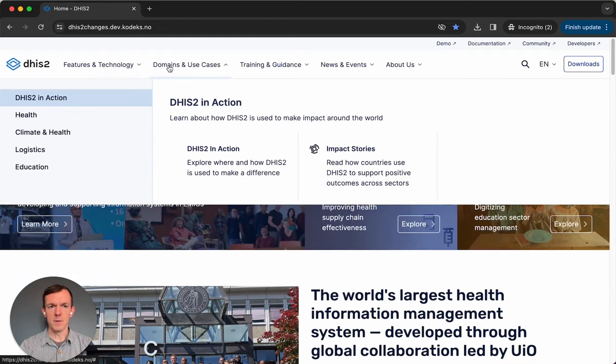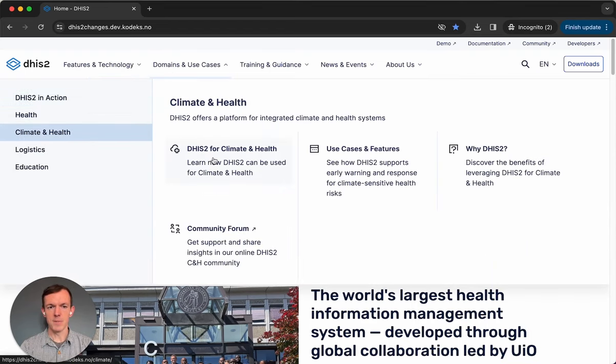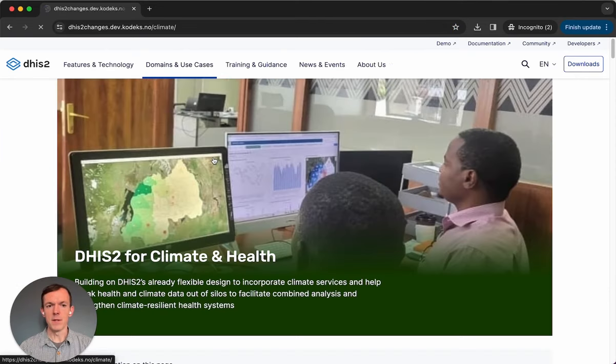For example, if we want to see our climate health project, we go to domains and use cases, go to that section, and just click the page here, and that'll open the page.